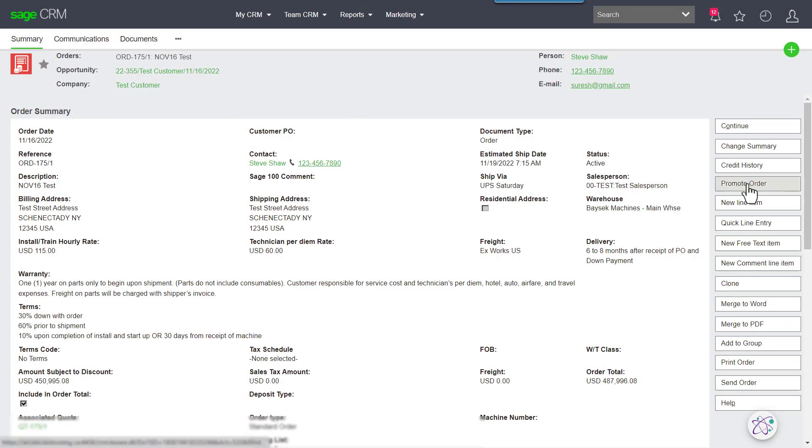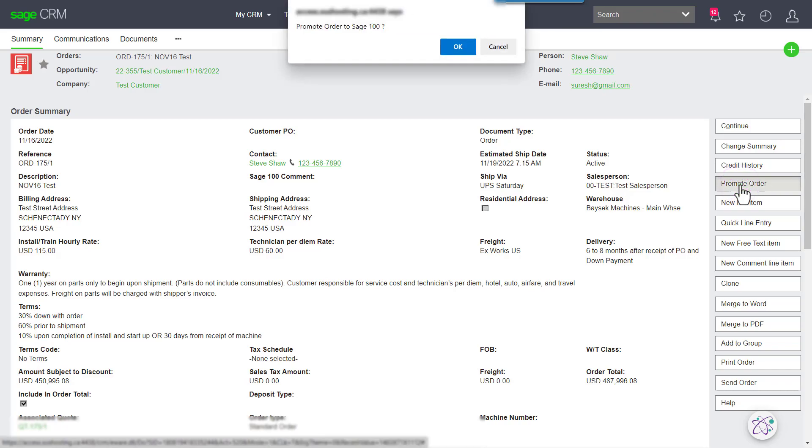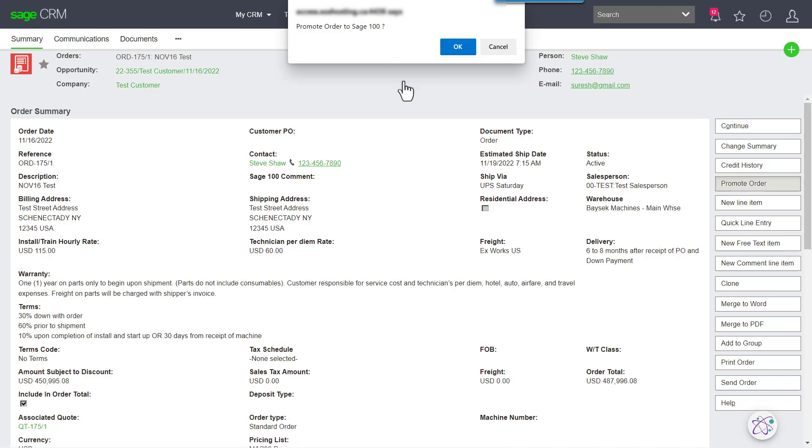Directly into the Sage 100 sales order module. Not just Sage 100, but that's the system we most commonly do projects with.